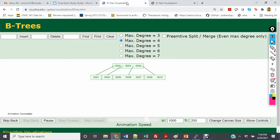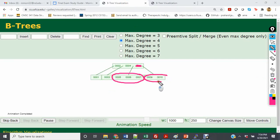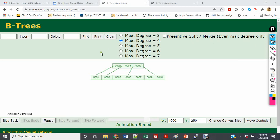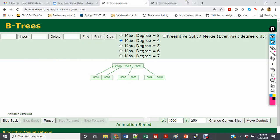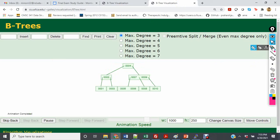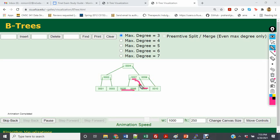Let's look at deleting 8 from both trees. In the degree of 4 tree, we compare whether there's more than one element to the left and right of 8. Since the left child has sufficient elements, 7 moves up to fill that spot and we delete 8. In the degree of 3 tree, we delete 8, then see that 7 moves down and 6 comes up to replace it.